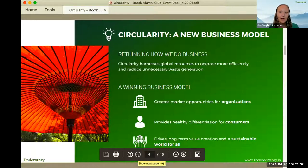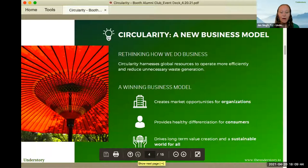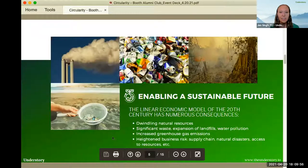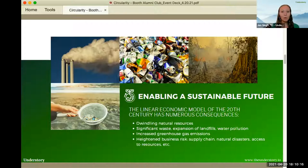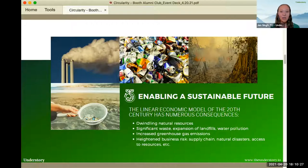Circularity is about rethinking how we conduct our business — everything from the start of creating a new product through the supply chain, through consumption, all the way through to how that product or service is used even after a consumer engages with it. The goal of circularity is to reduce waste. The linear economic model of the past 150 years was all about produce, consume, and throw away. With a circular model, it's about thinking about our resources not as limited, but how we can become much more innovative using them within an abundant model — ultimately reducing waste, reducing pollution, and creating a winning business model for everyone.